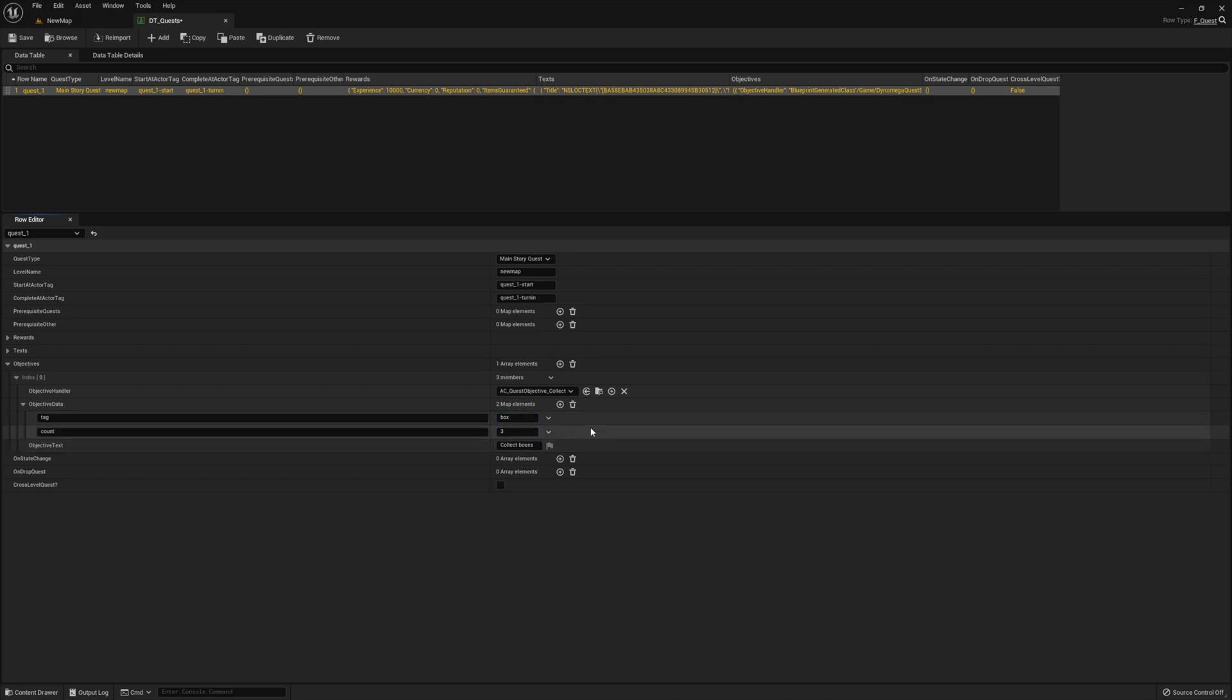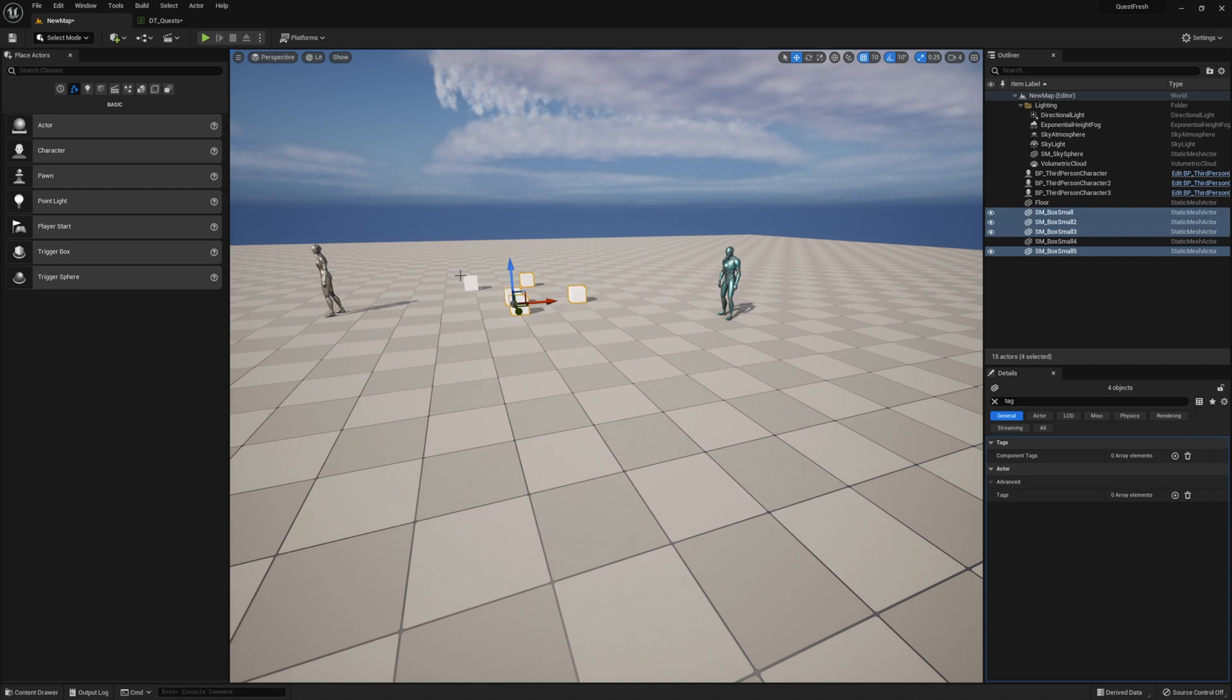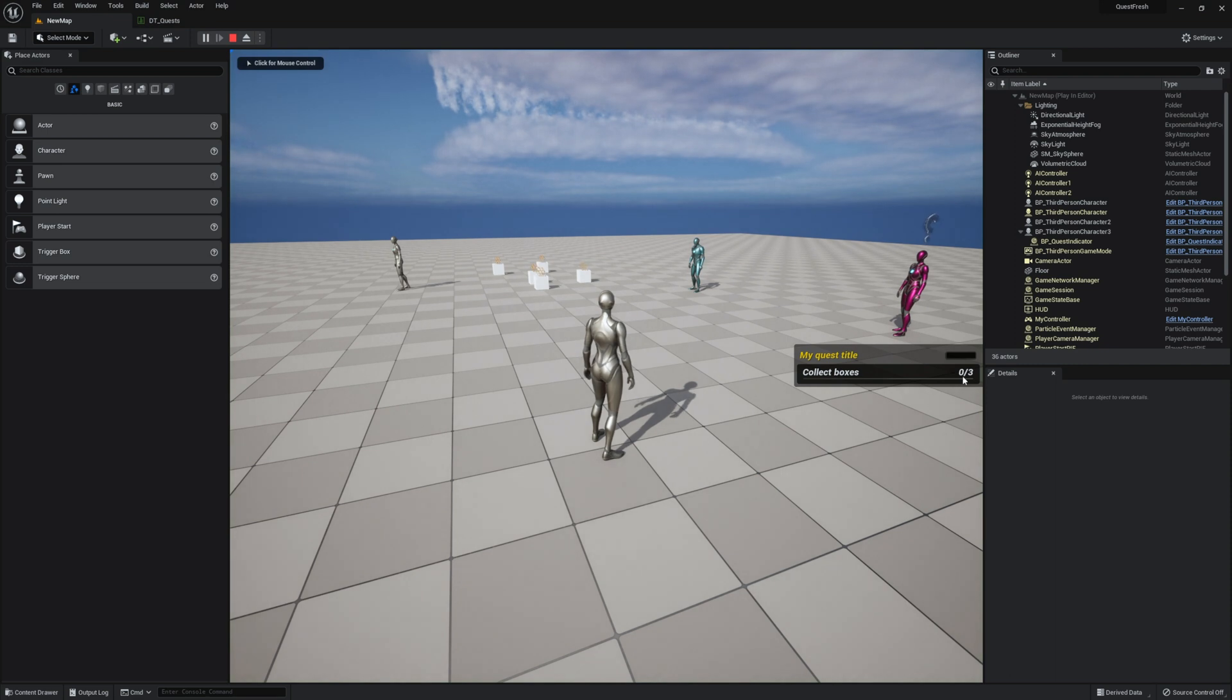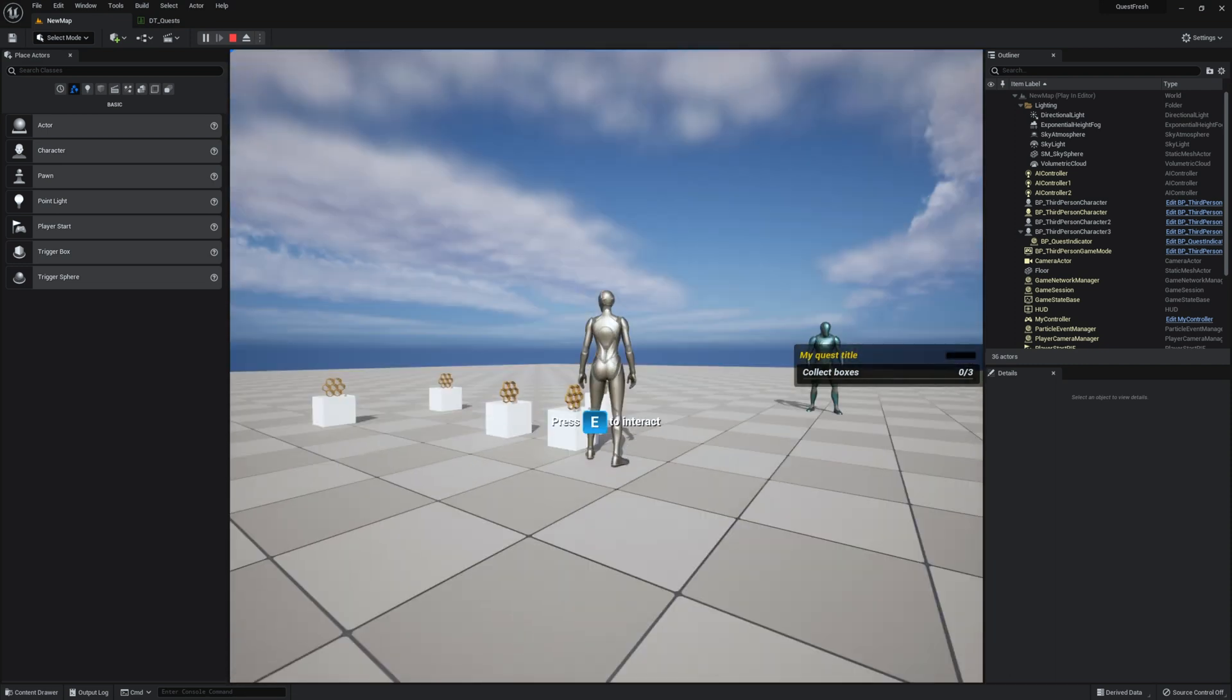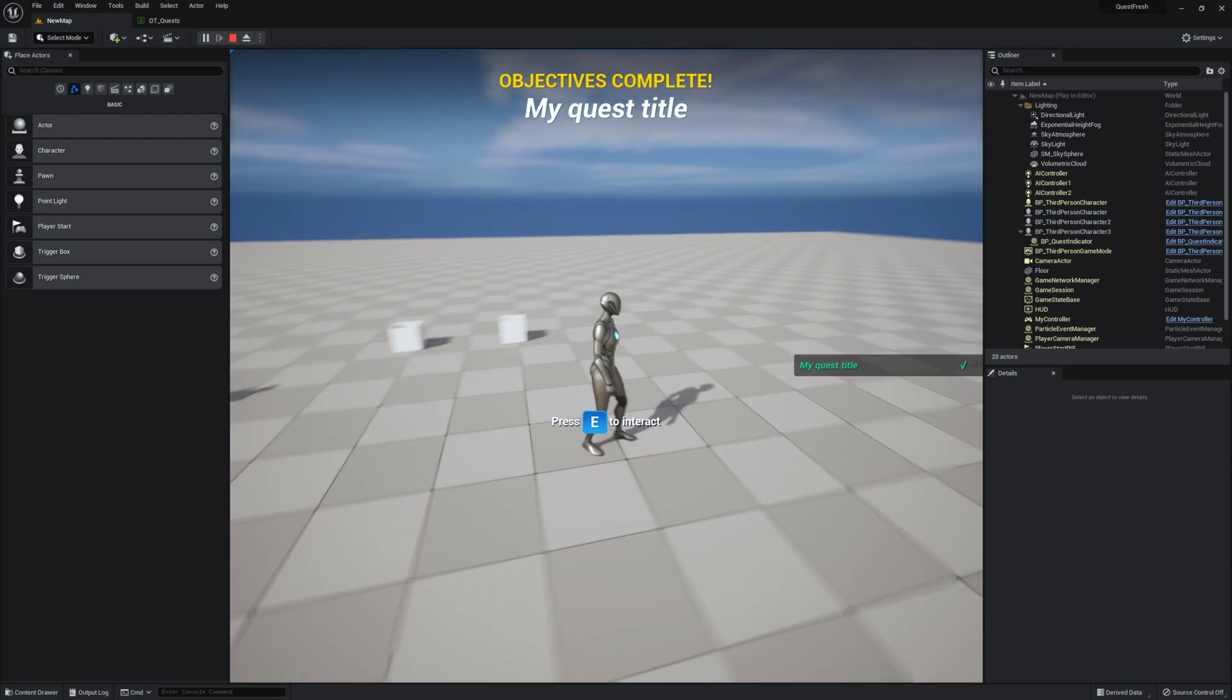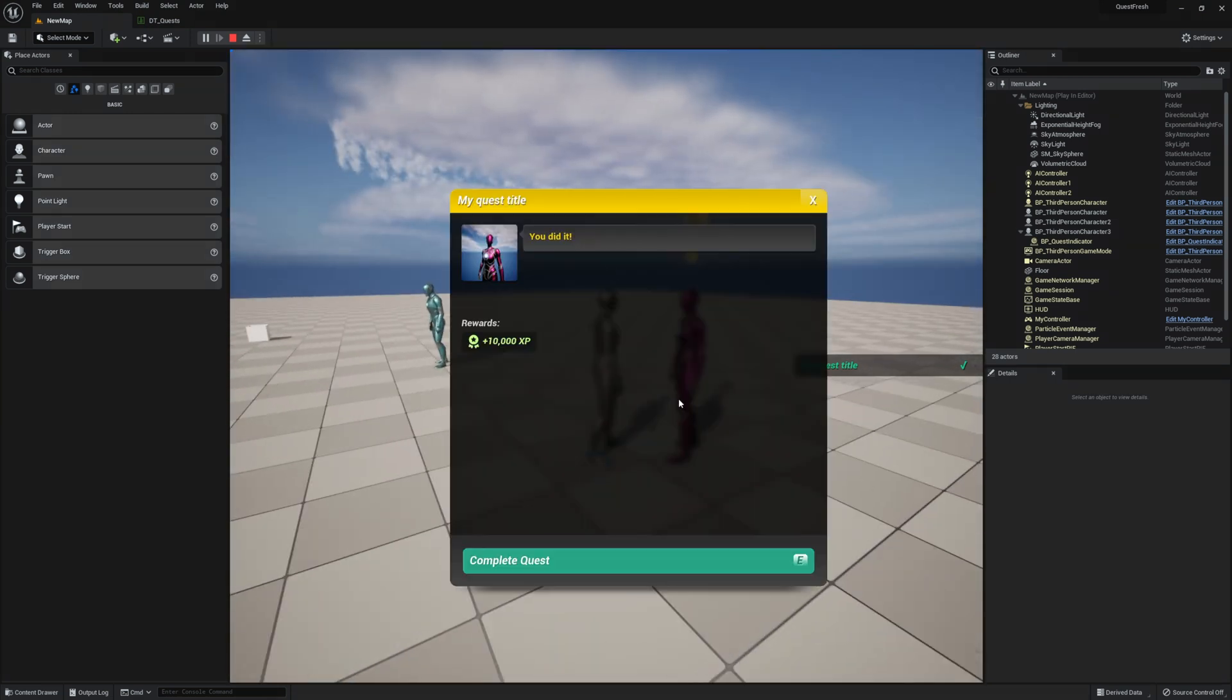So I'm just going to go back to my level. I'm going to add a few more boxes and I'm going to select them all and set the tag on them to box, because that's what we entered in our data table. So now when we press play, we should see the indicator and see how we only need three. So let's go over here and the interact system will automatically detect them. So you just press E to collect. And there you go. The quest is complete.